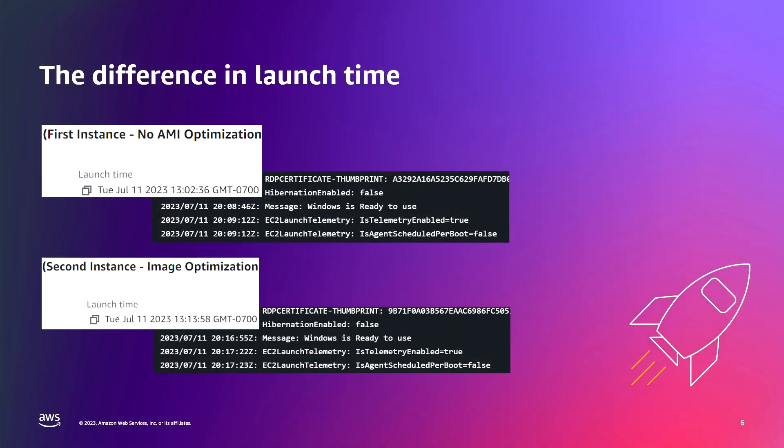So as you can see, a quick back-of-the-envelope calculation shows over 52% faster launch time when I enabled my custom AMI and configured it for faster launching.